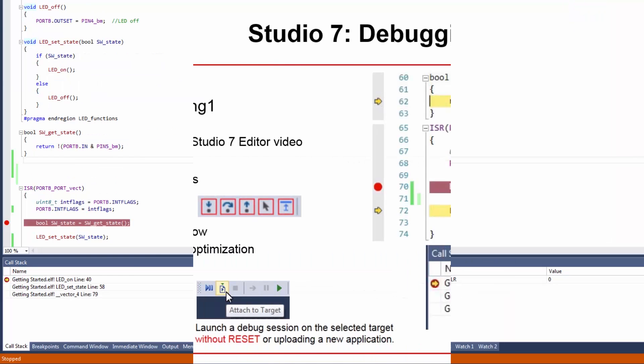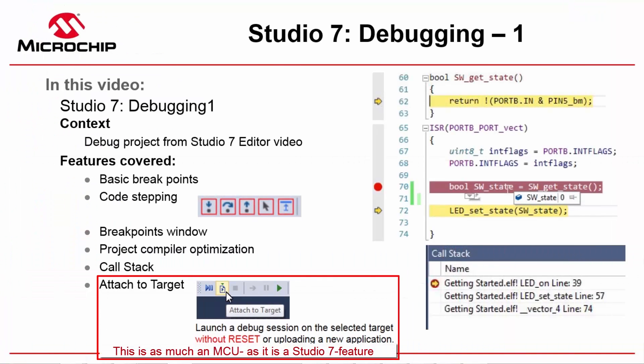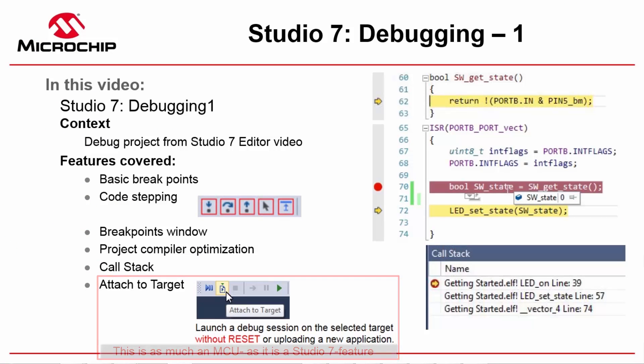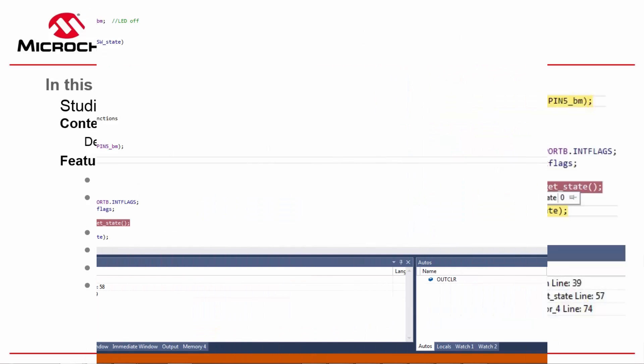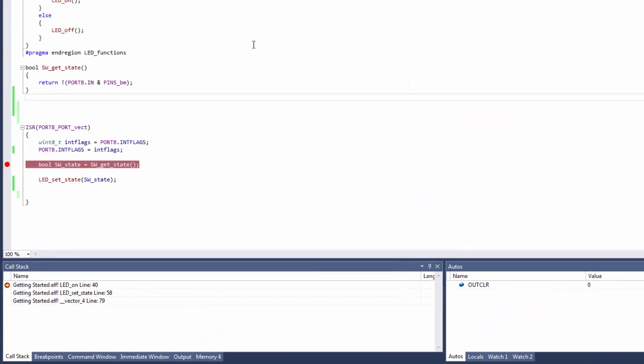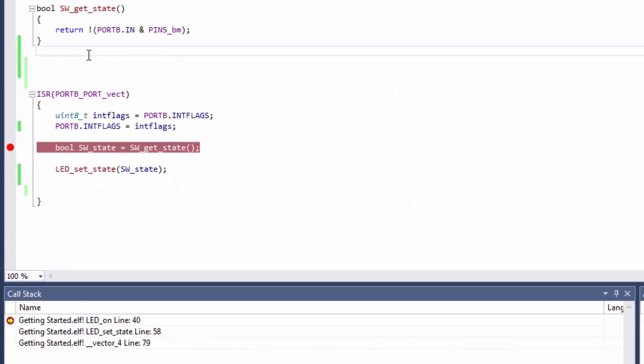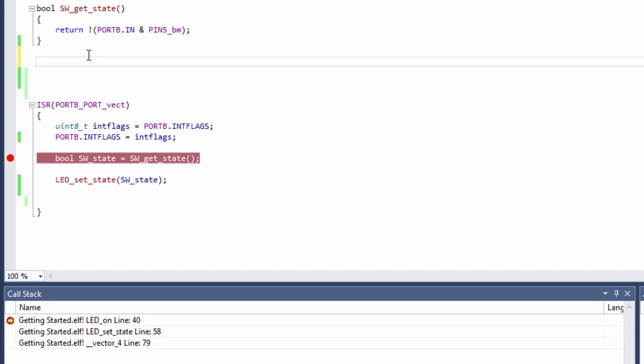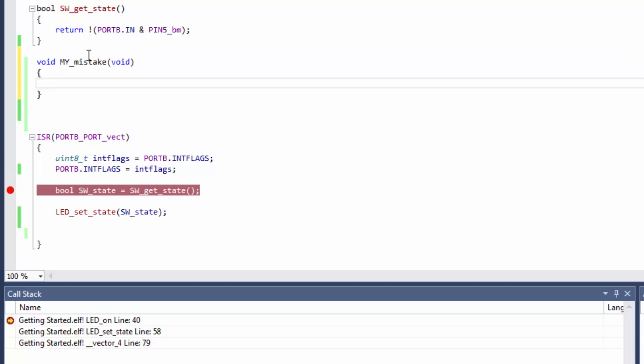So now we'd like to show off that feature about attaching to target without resetting the MCU. So what we need is some kind of function which will only get called in certain circumstances. So I'm going to create a function my mistake and I'm simply going to call a while 1 here.